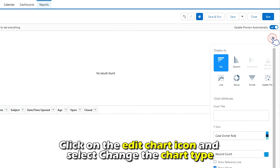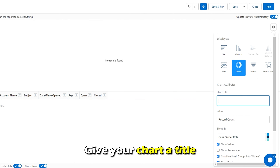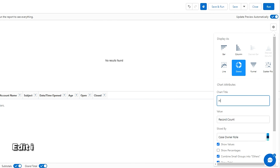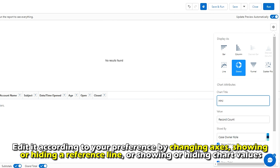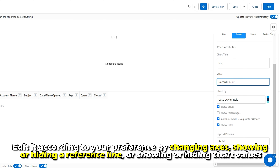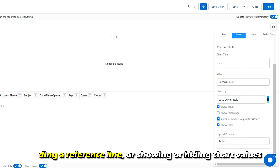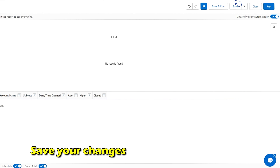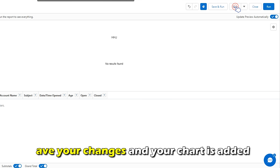Click on the Edit Chart icon and select Change the Chart Type. Give your chart a title and edit it according to your preferences by changing axes, showing or hiding a reference line, or showing or hiding chart values. Save your changes and your chart is added.